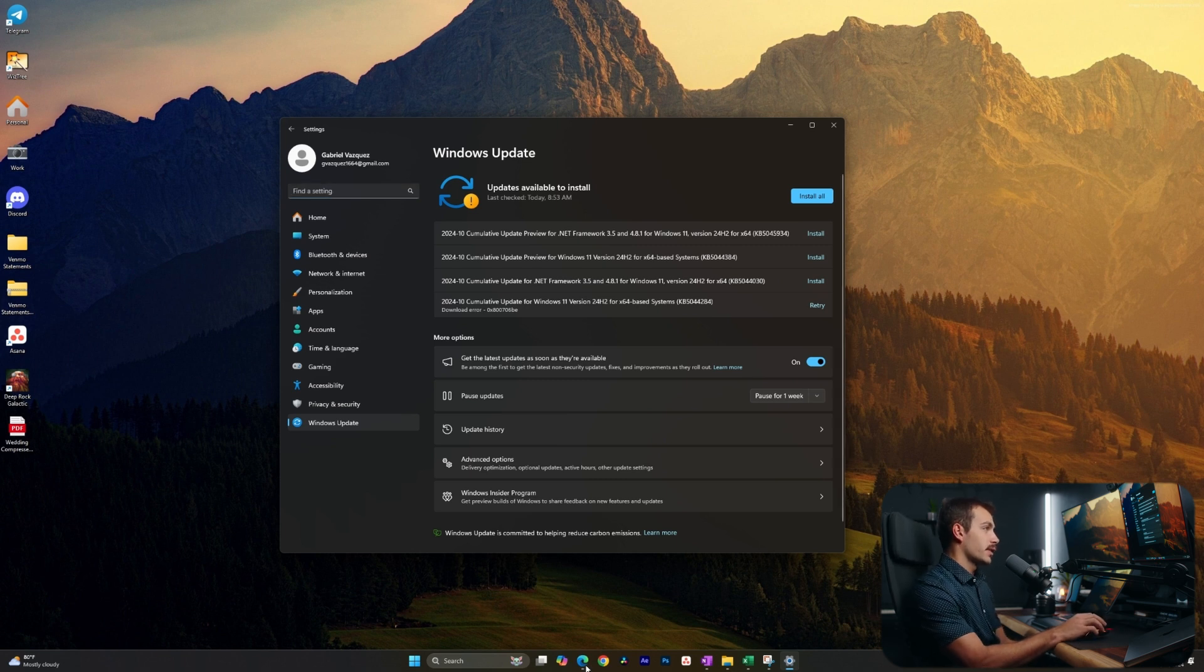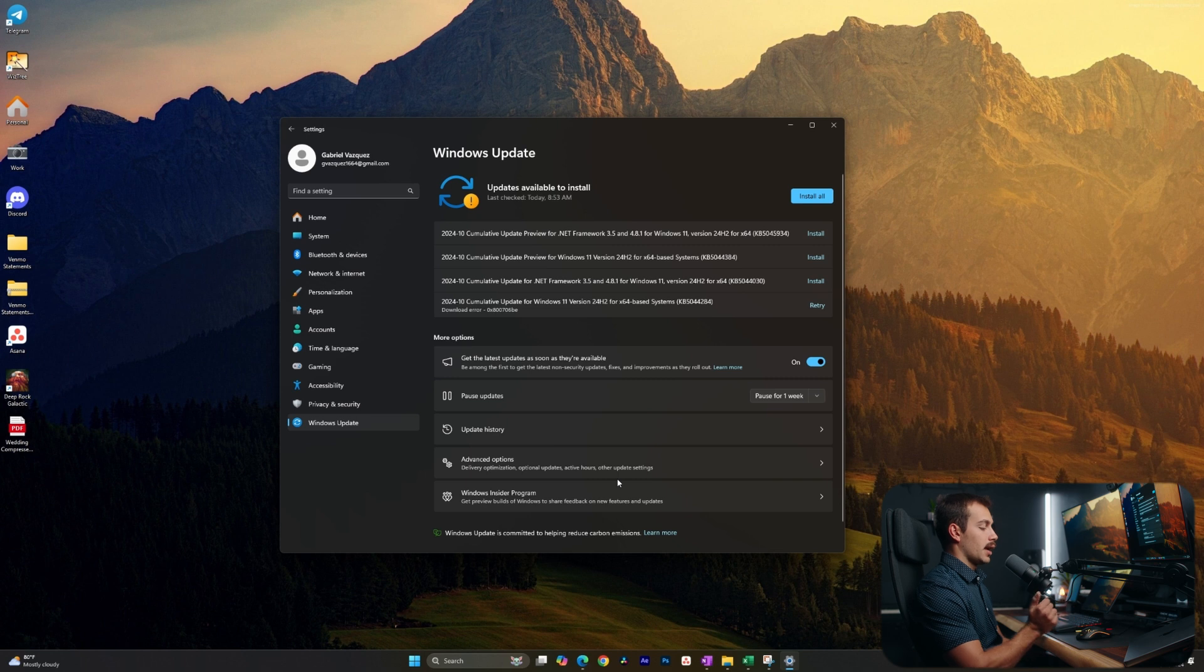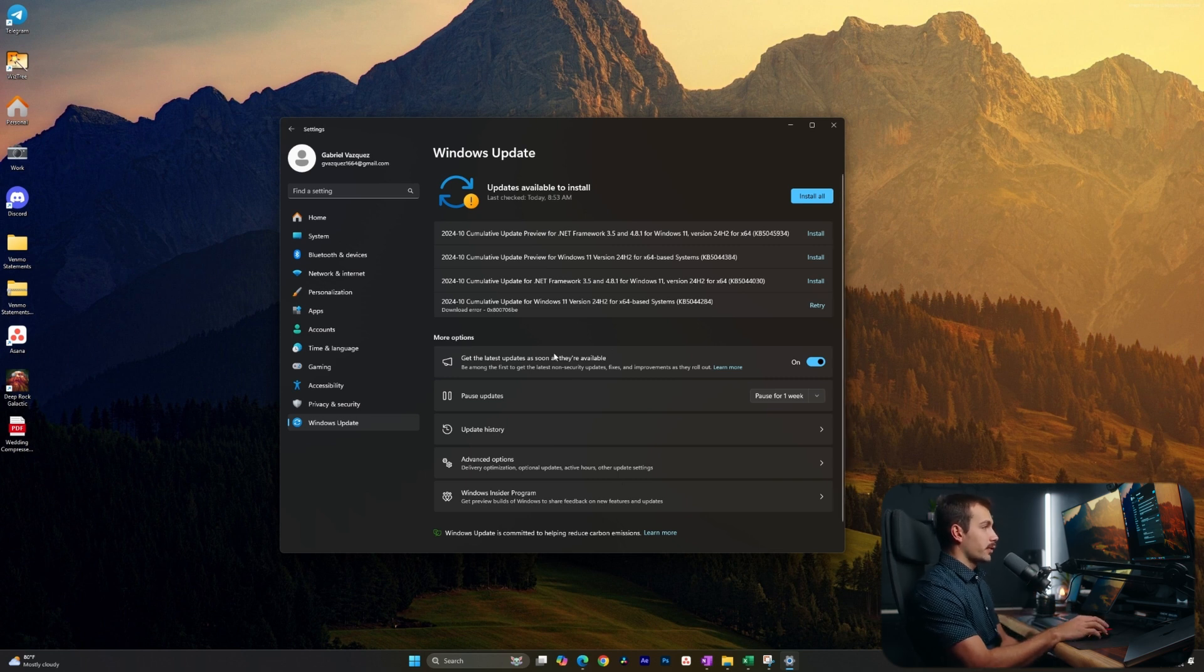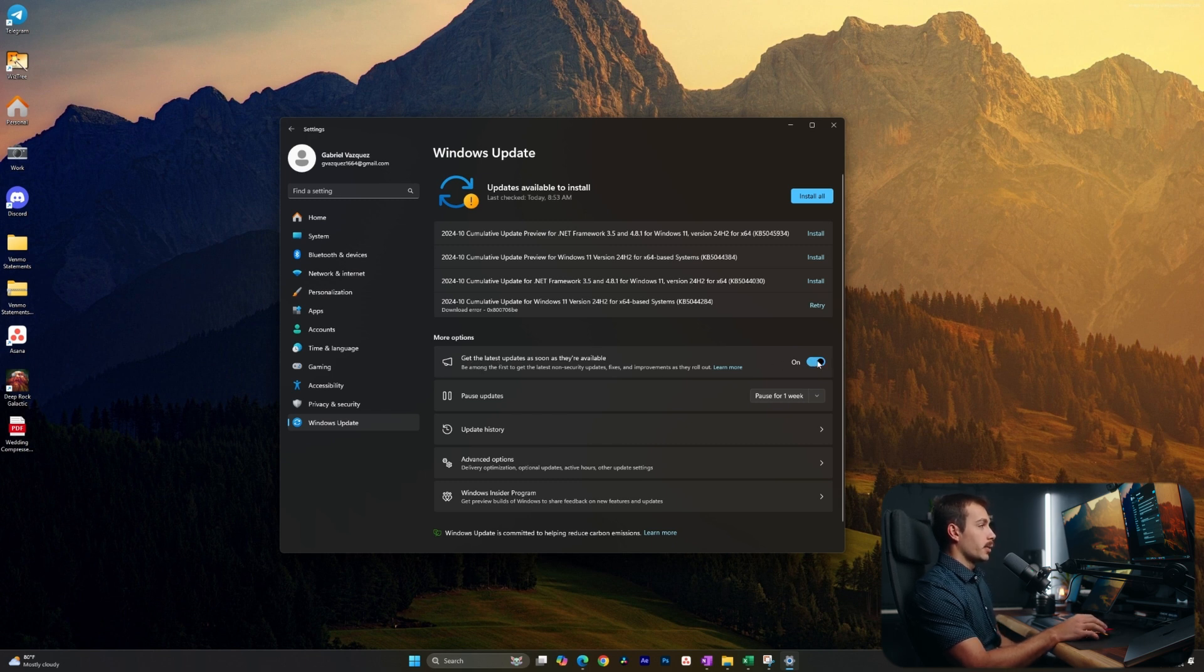Now there's just a few settings inside of here that we can configure to make sure that our automatic updates are on. And we do have some variables around that setting as well. So the first thing that we can switch on, which I already have on here is get the latest updates as soon as they're available. With that toggled on, I will be getting the latest updates.